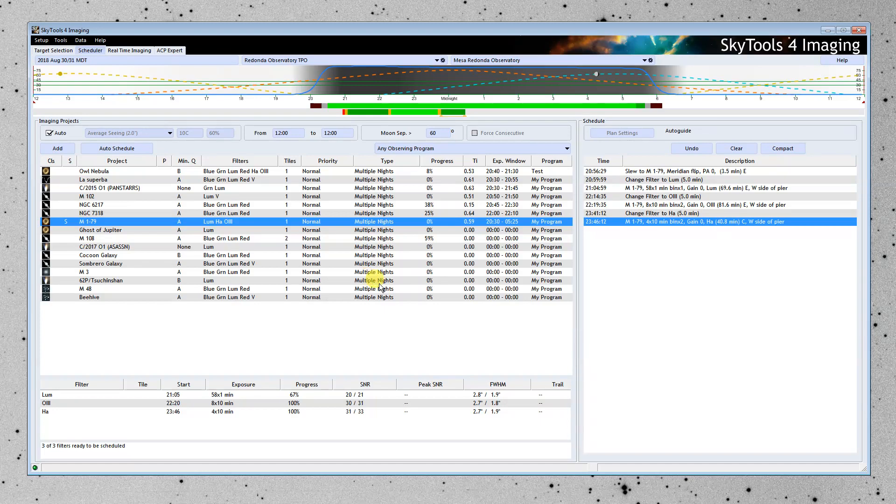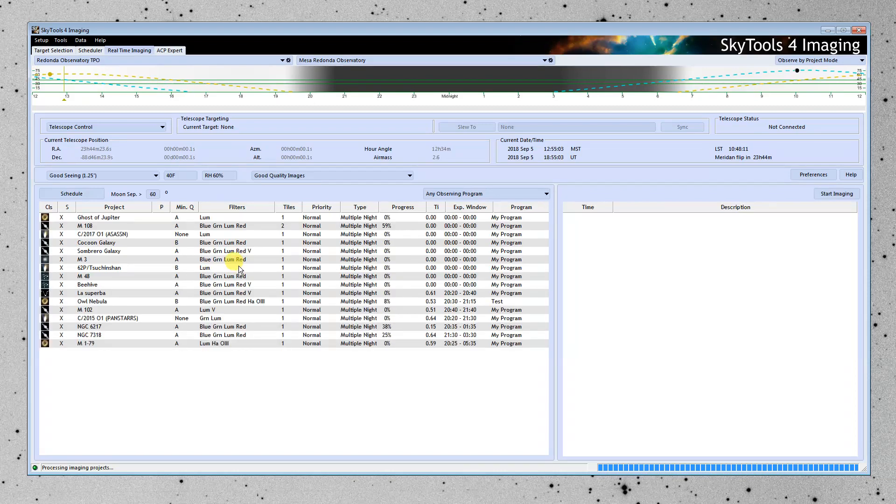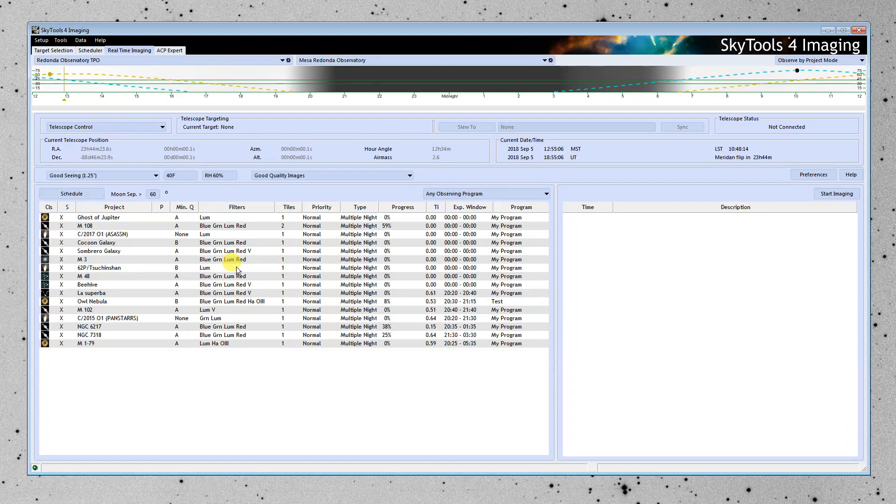If you've got direct control of the telescope with SkyTools, and we use this tab here, and we can skip the whole schedule part if we want, it's going to list here all of our projects.